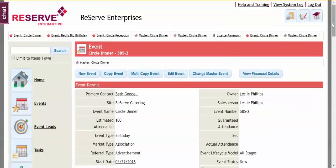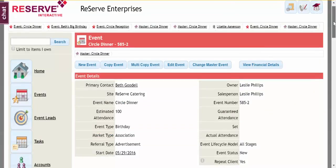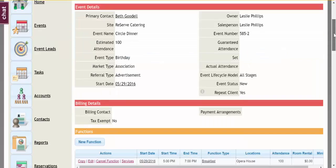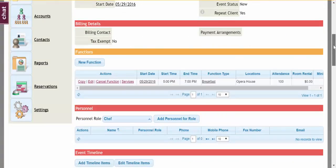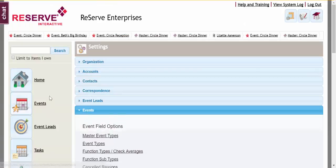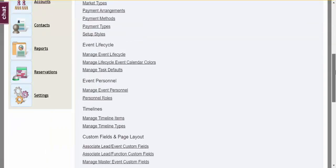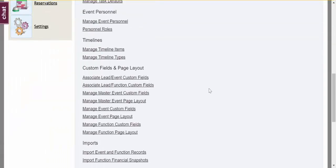So that's as simple as it is to add a custom field and to add it to this page layout. Again, to reiterate, that was back in Settings under the Events section. And we're down here in Custom Fields and Page Layout.